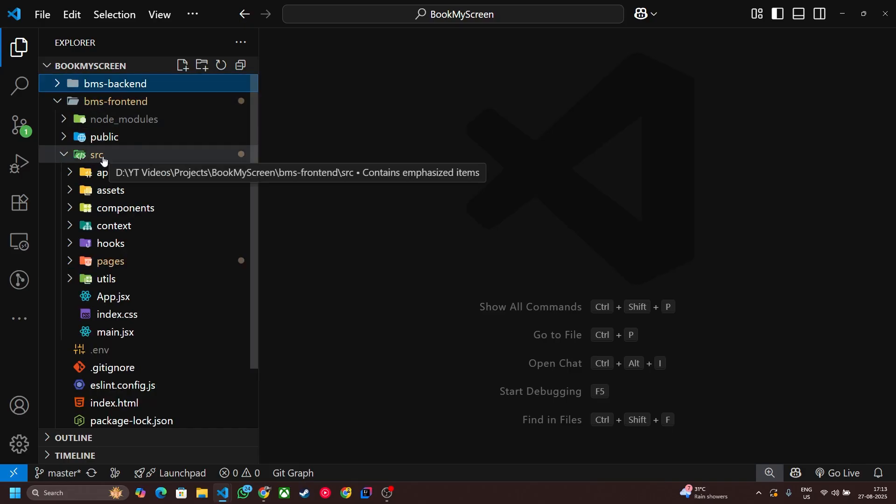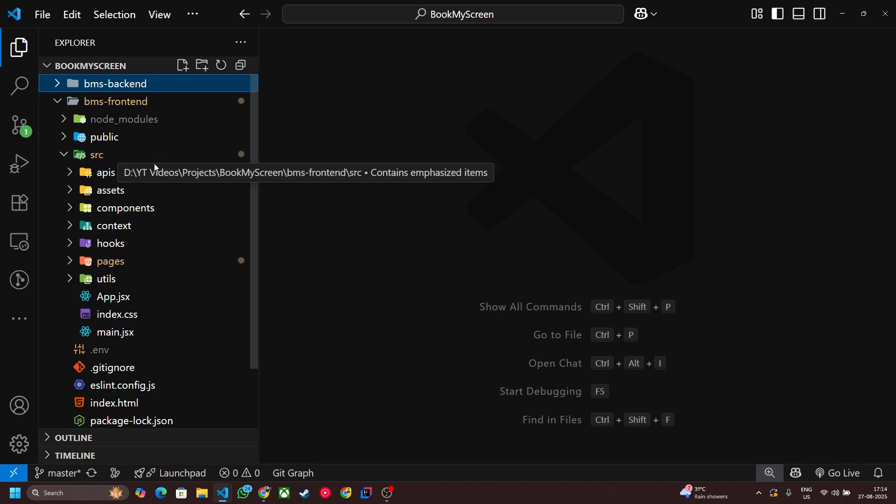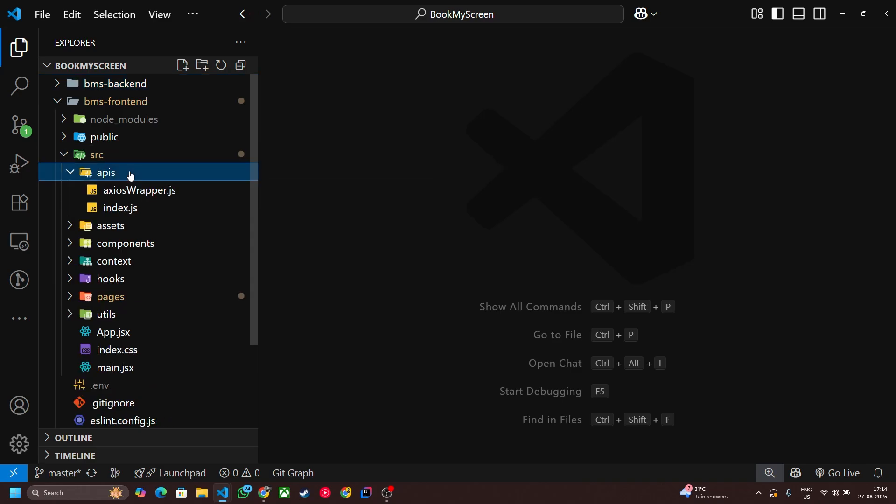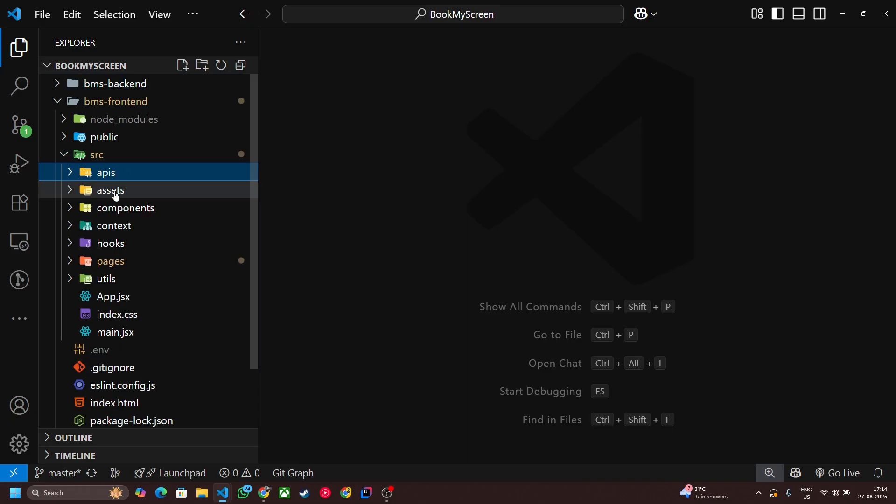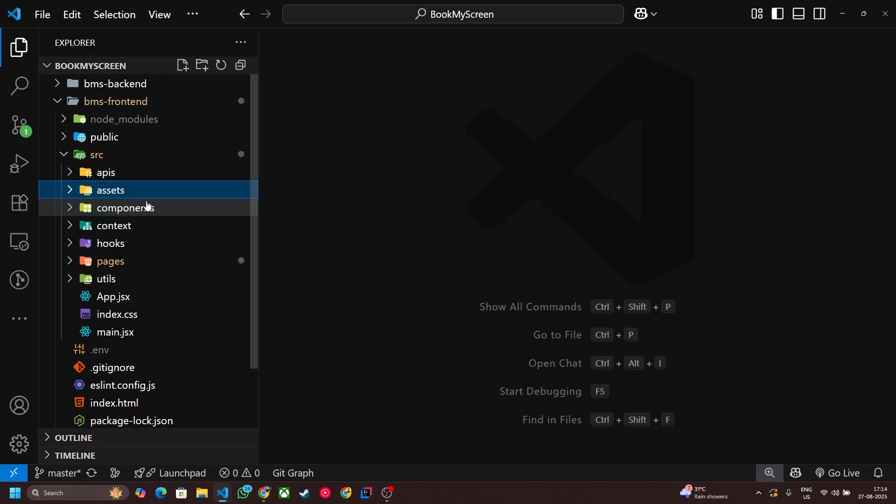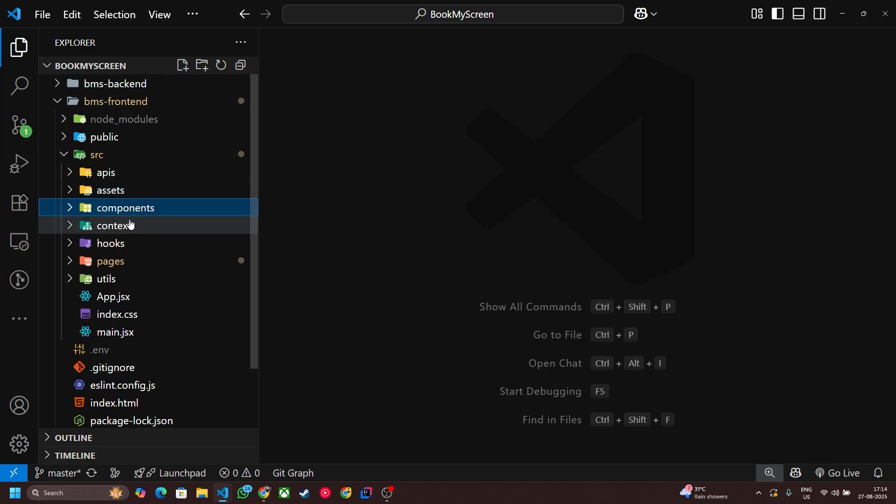Now let me talk you through the frontend folder structure. As you know, this is the source directory having all the source codes. First is APIs having all our Axios API requests placed here, and this folder contains all the assets and this one is for the components.